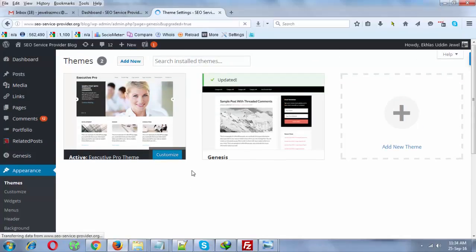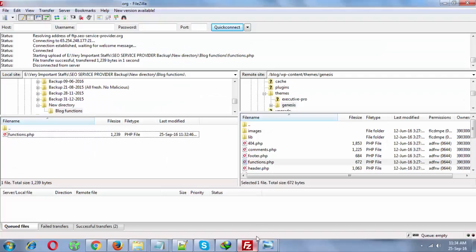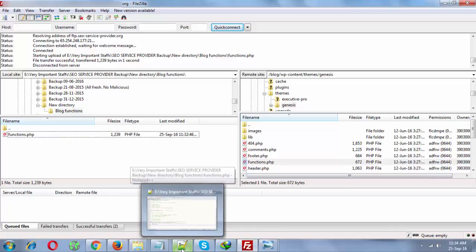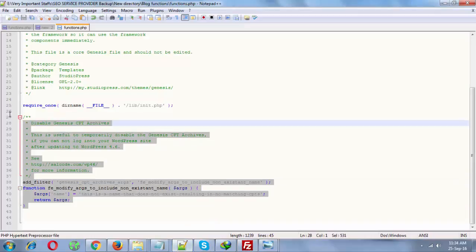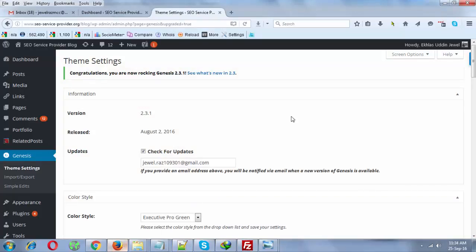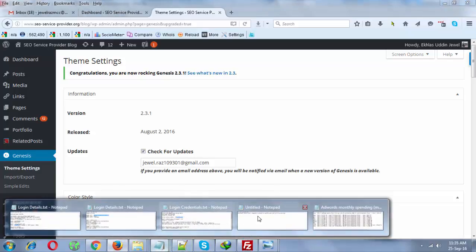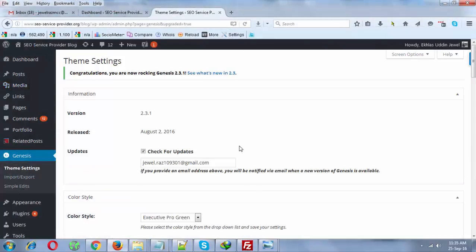Basically, you don't need to delete the line of code you have added after solving this problem because it will not harm anything. This is how you can solve catchable fatal error very quickly. Thanks for watching.